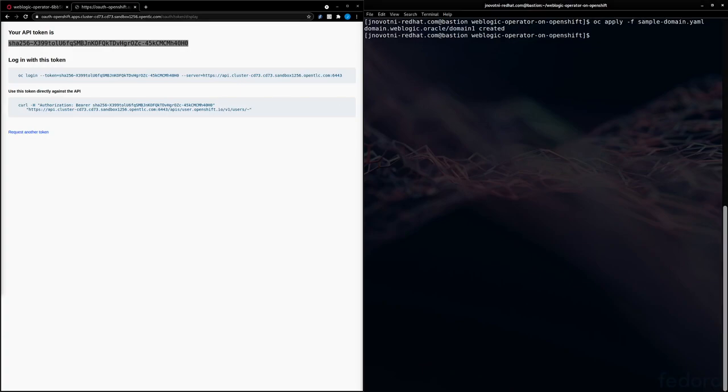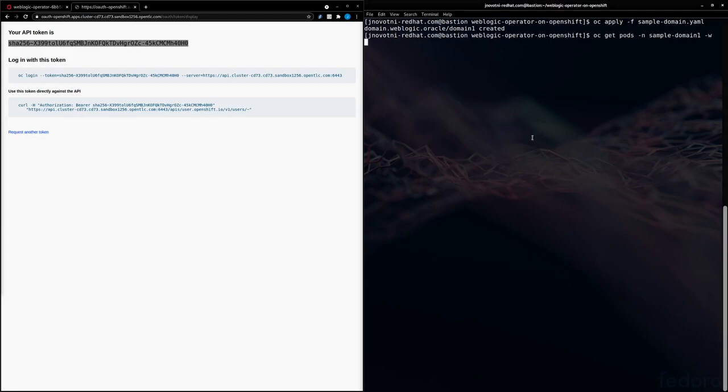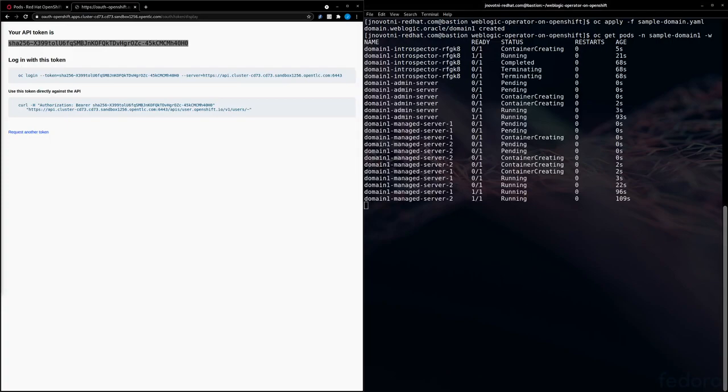And we can watch as the domain gets deployed. This will take a few minutes. As you can see, we have our admin server and our managed servers up and running. We can also view them in the UI.